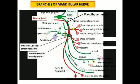The sensory root fibers relay in the trigeminal ganglion, but the motor root passes just deep to the ganglion without relaying and then joins the sensory root. Both roots join and enter the infratemporal fossa, dividing into anterior and posterior divisions. From the main trunk: the meningeal branch supplies the dura mater after passing through the foramen spinosum, and the nerve to medial pterygoid supplies tensor tympani, tensor palatini, and the medial pterygoid.